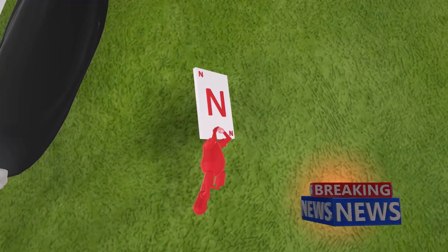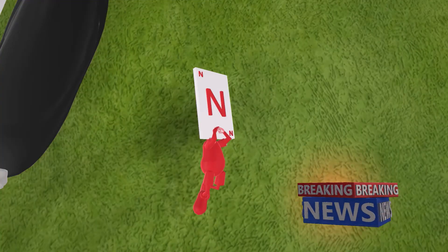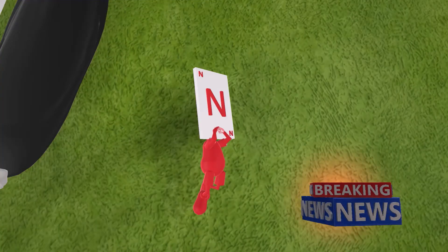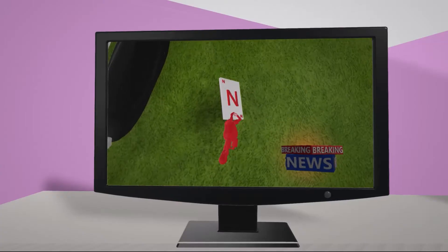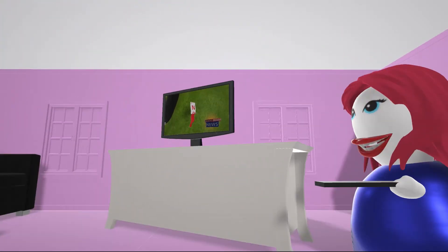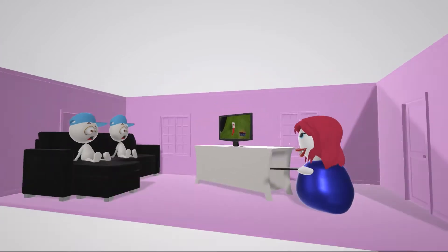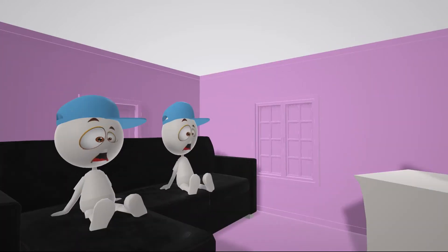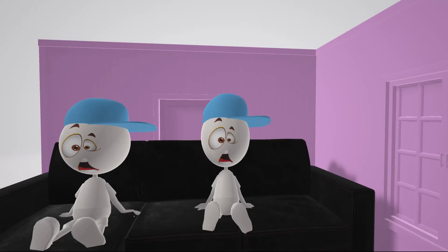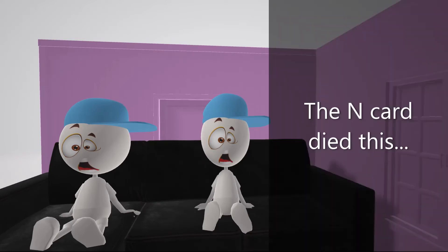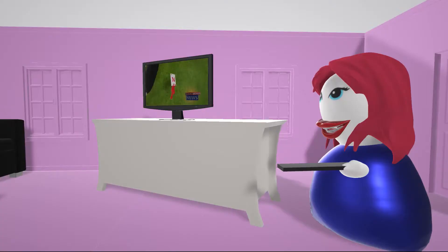We are here at the crime scene and it seems as though the end card died this. Okay boys, time to turn off the news and go to bed. We were in the middle of the news! The man was in the middle of his sentence — he was saying 'the end card died this.' You'll finish tomorrow. Boys, please go to bed.